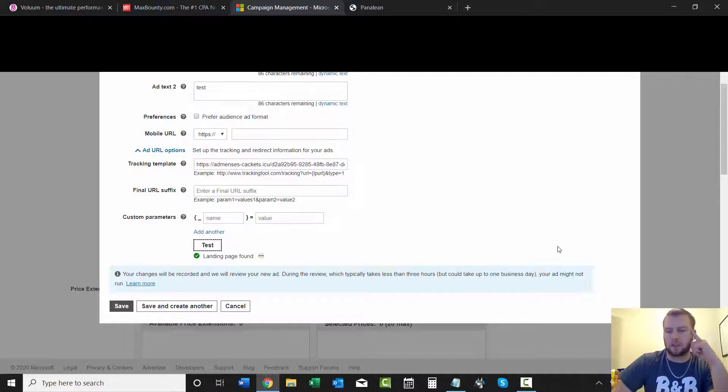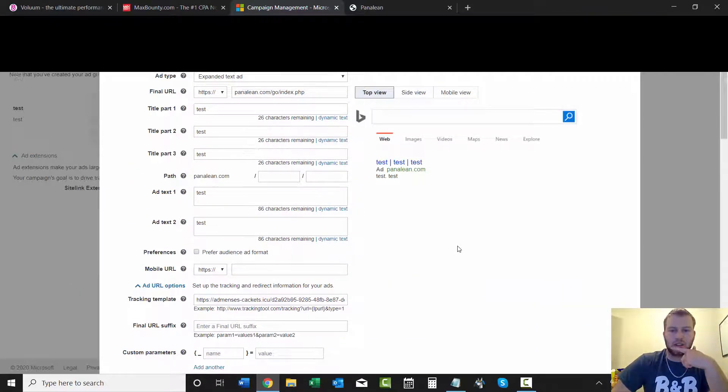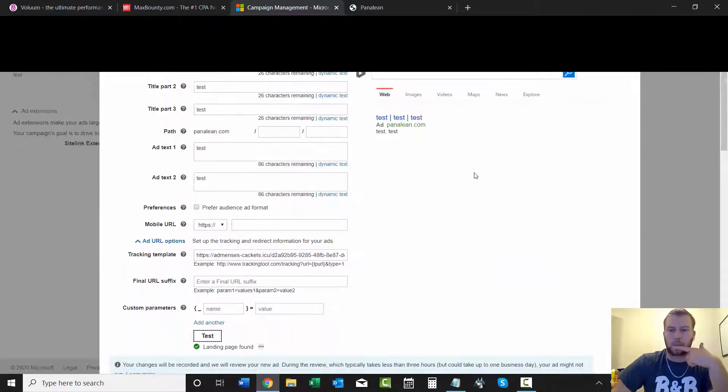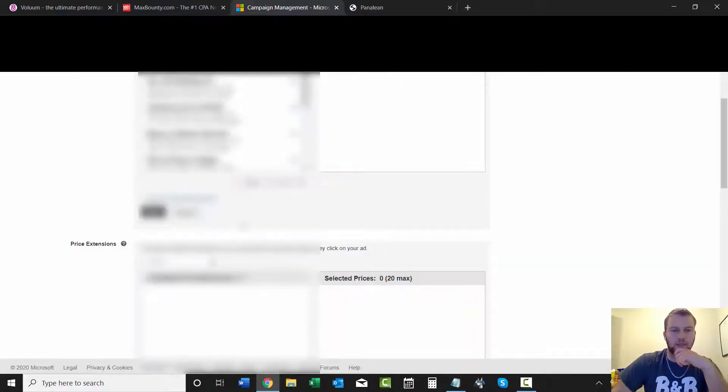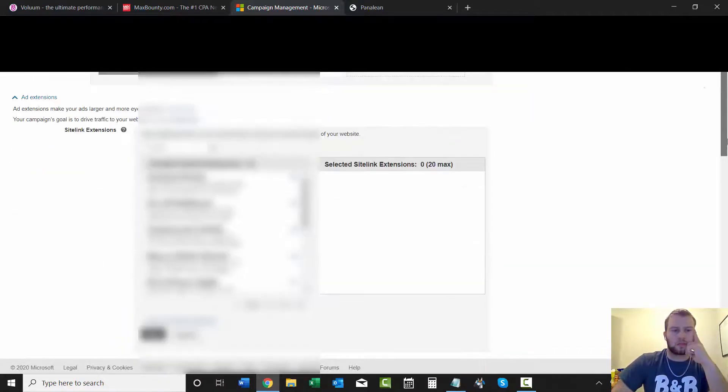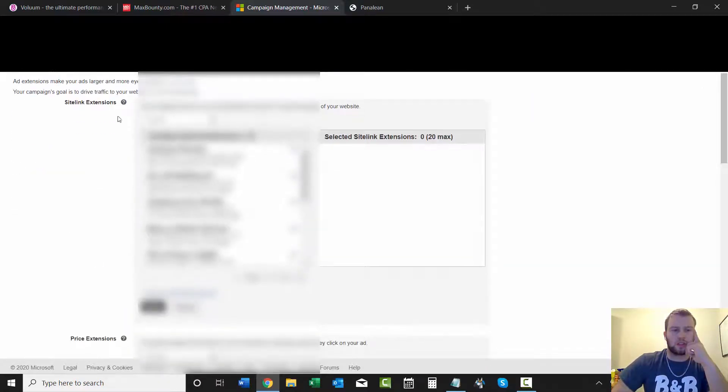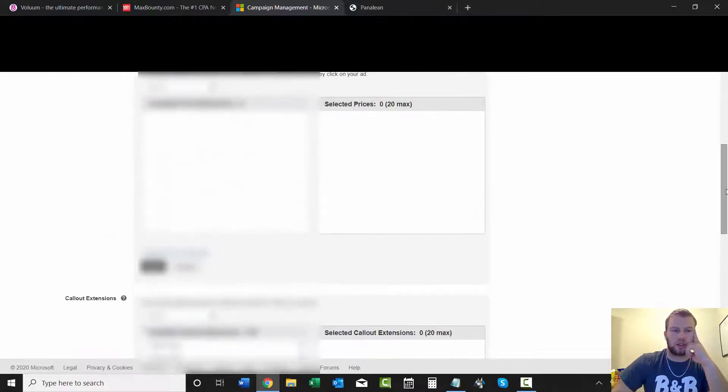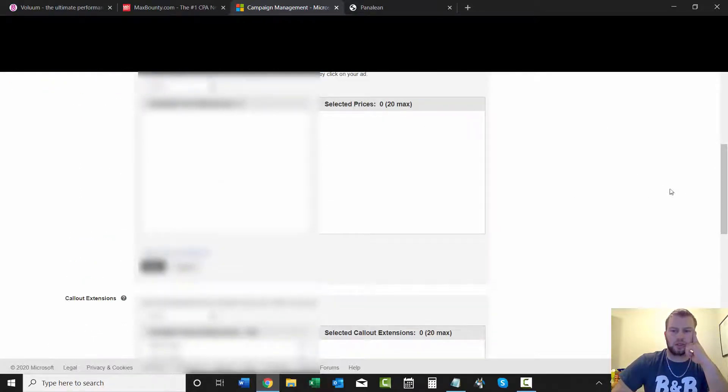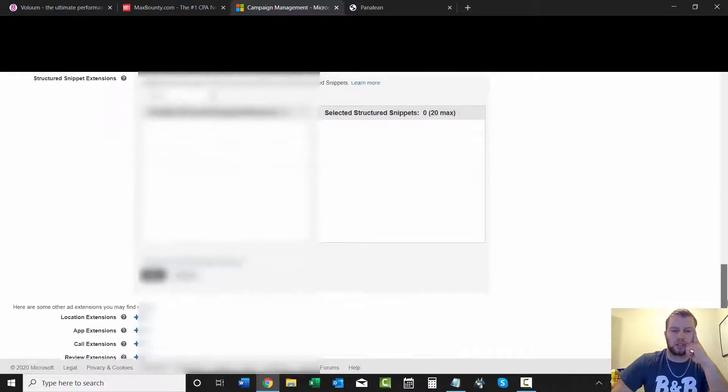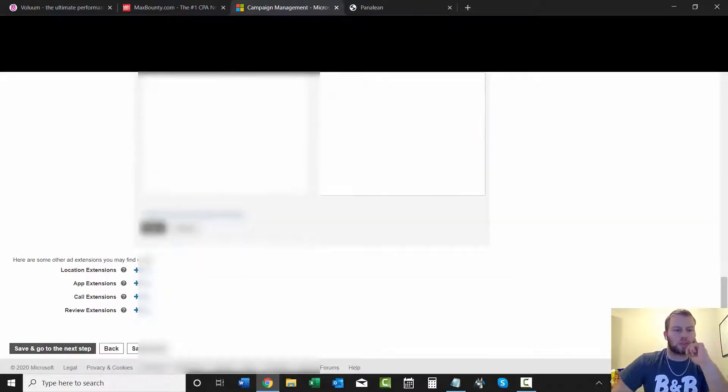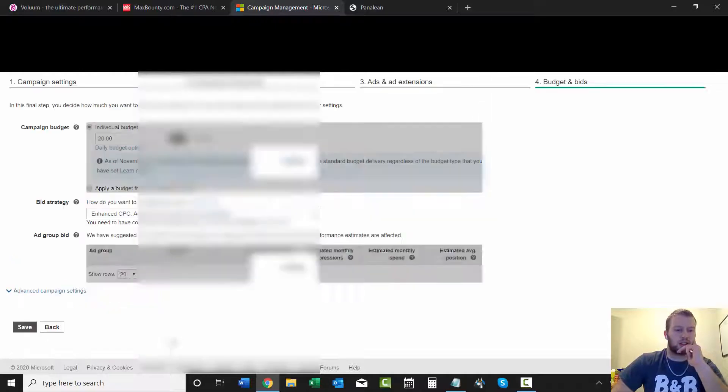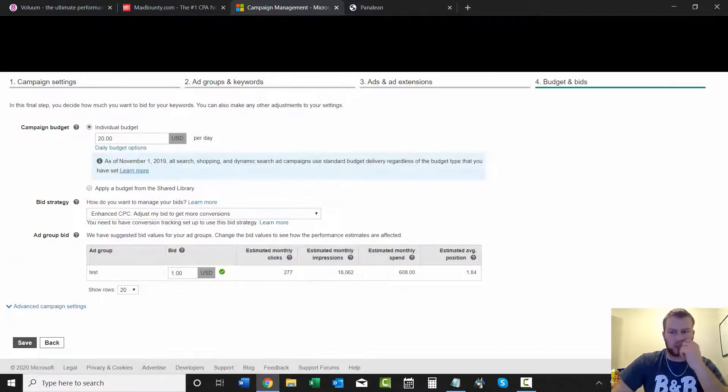And those are your site link extensions right there, price extensions, all that stuff. I've covered that before, this is just an example.